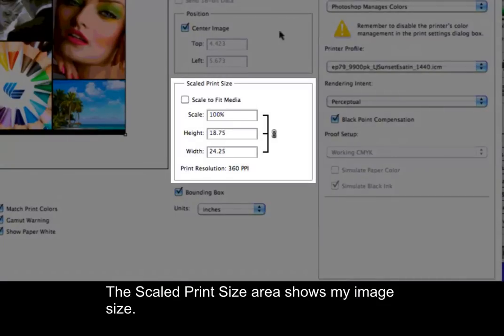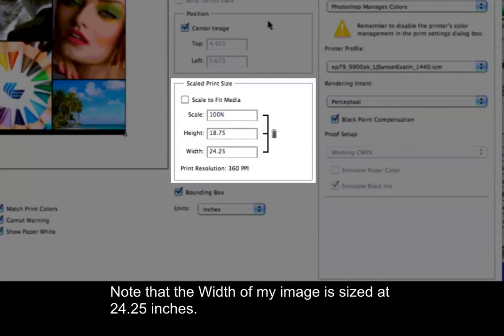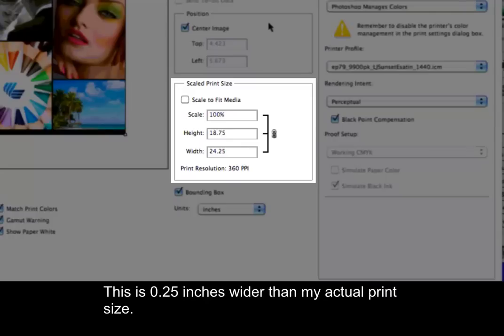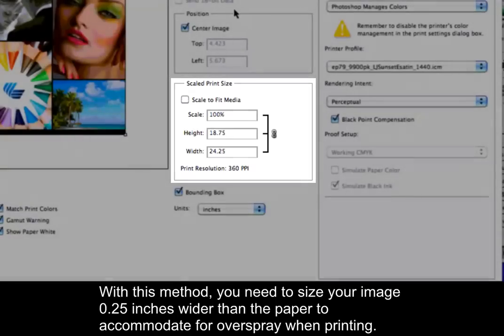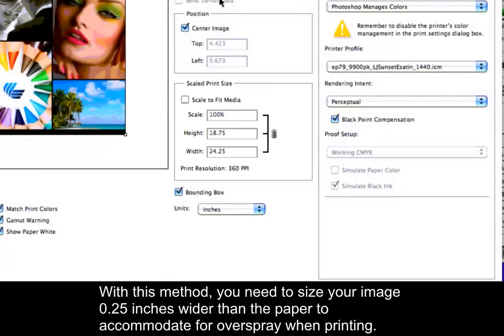The scaled print size area shows my image size. Note that the width of my image is sized at 24.25 inches. This is .25 inches wider than my actual print size. With this method, you need to size your image .25 inches wider than the paper to accommodate for overspray when printing.